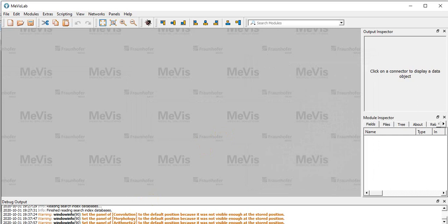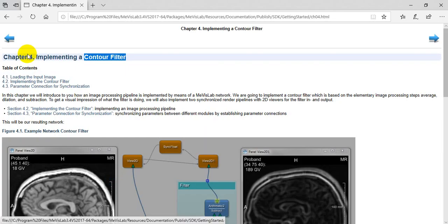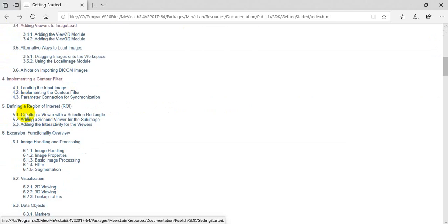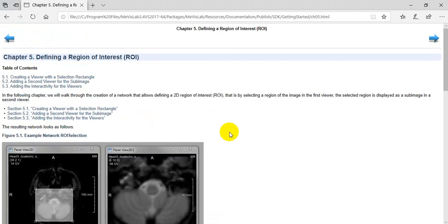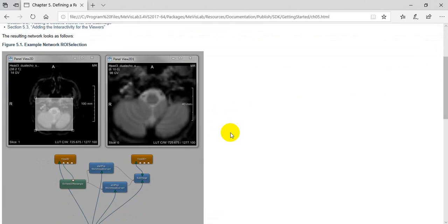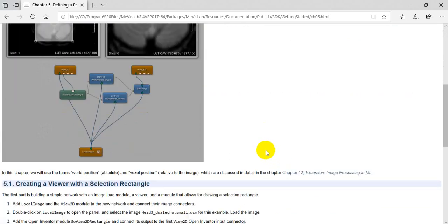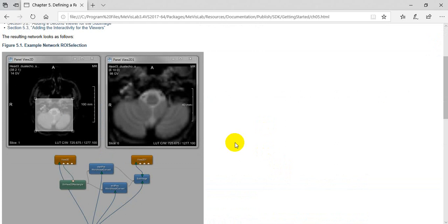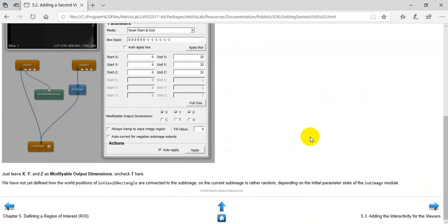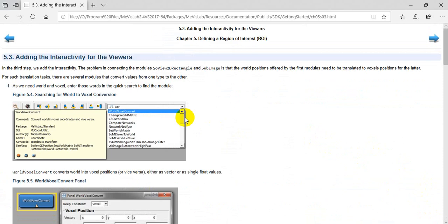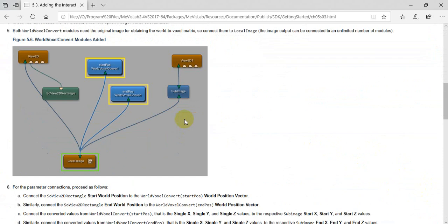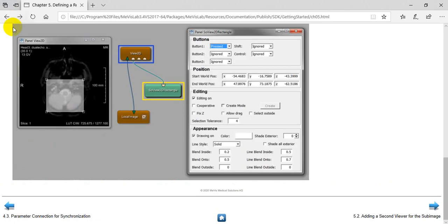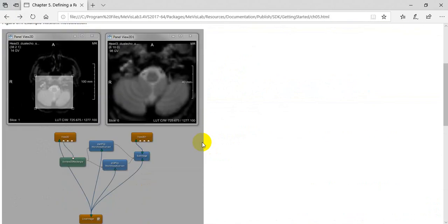What about another exercise? We can use our guide and talk about exercise 3, which is chapter 5. It's defining a region of interest. If we follow this guide step by step, we can create this program as a result.